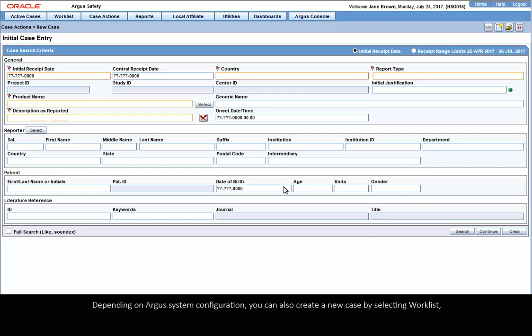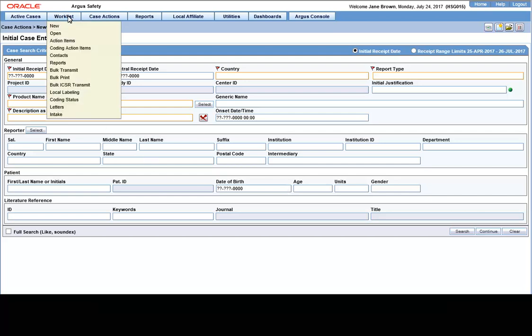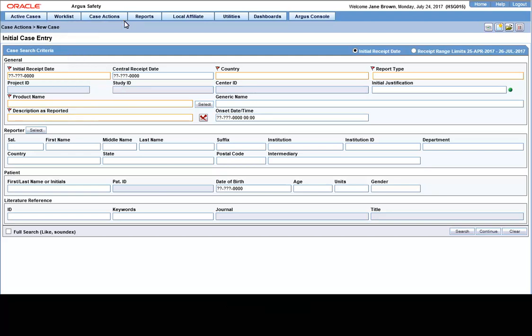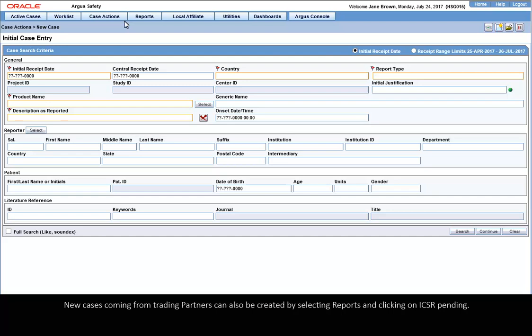Depending on Argus system configuration, you can also create a new case by selecting Worklist and clicking on Intake. New cases coming from Trading Partners can also be created by selecting Reports and clicking on ICSR Pending.